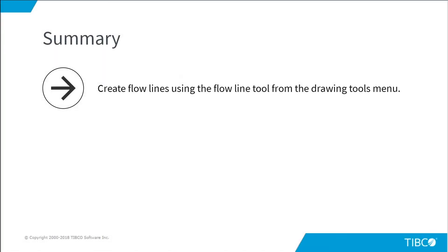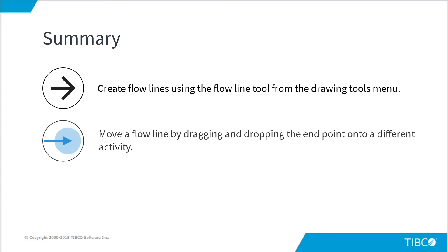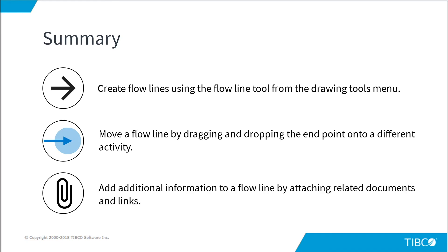In summary, create flowlines using the flowline tool from the drawing tools menu. Move a flowline by dragging and dropping the endpoint onto a different activity. Add additional information to a flowline by attaching related documents and links.